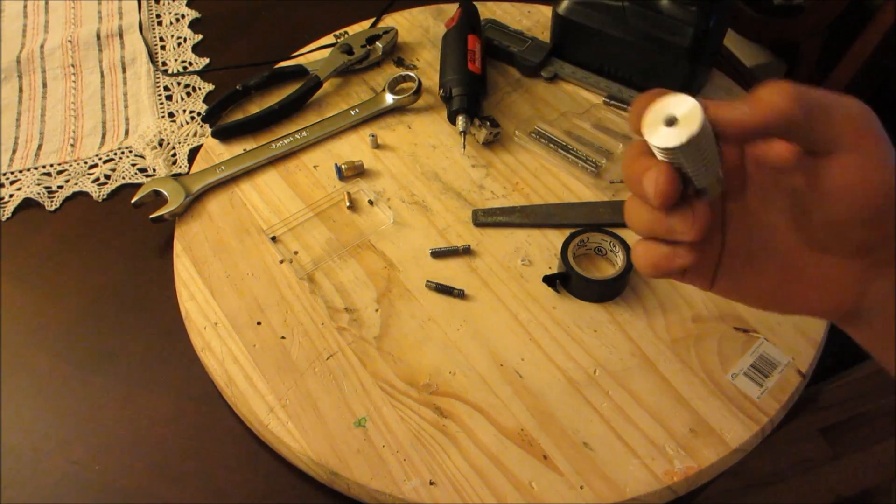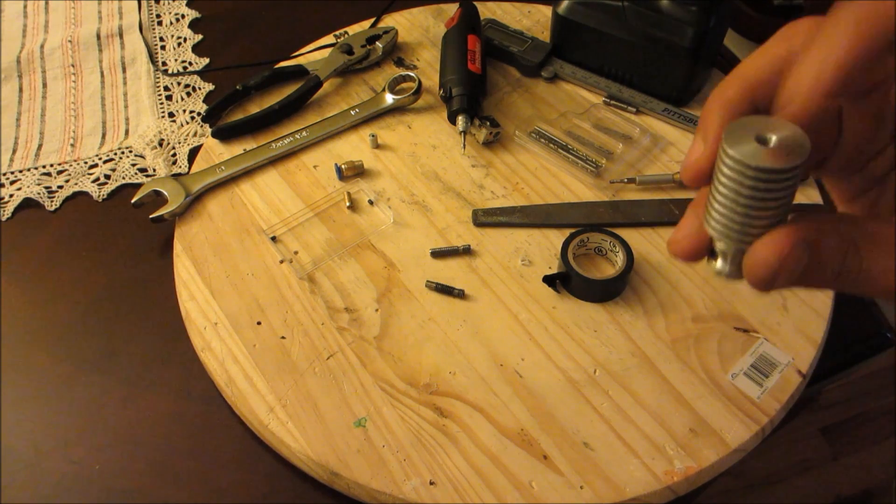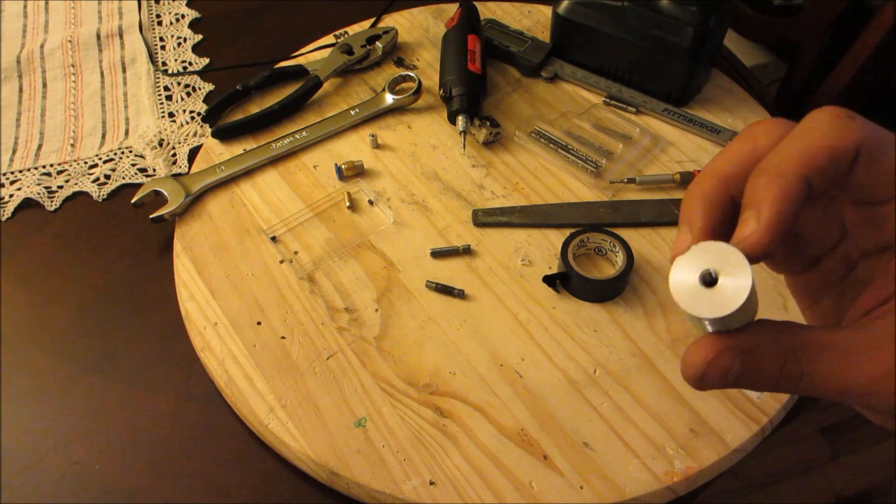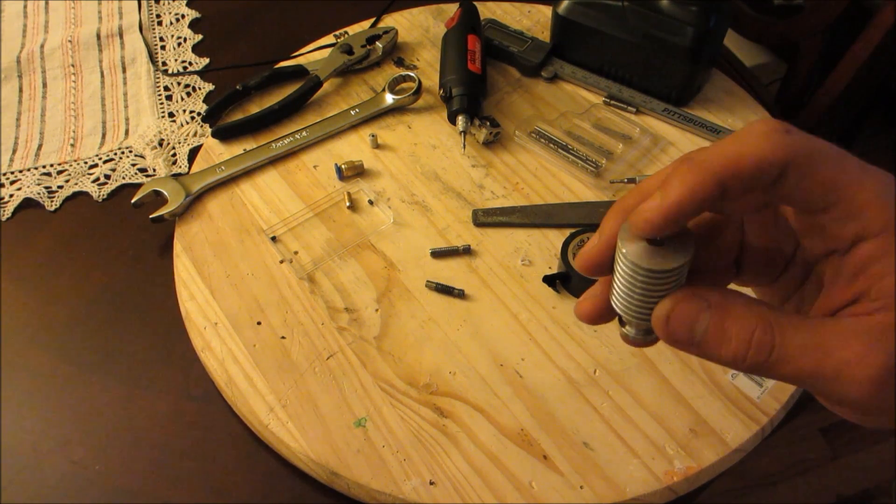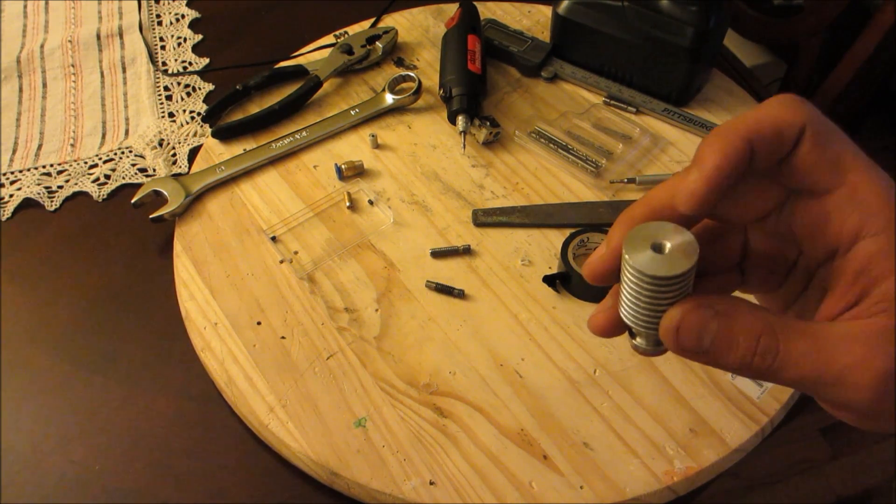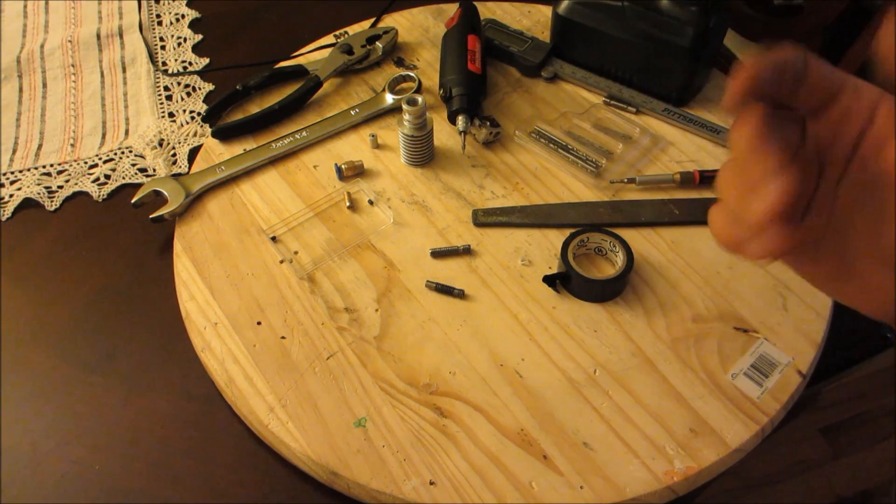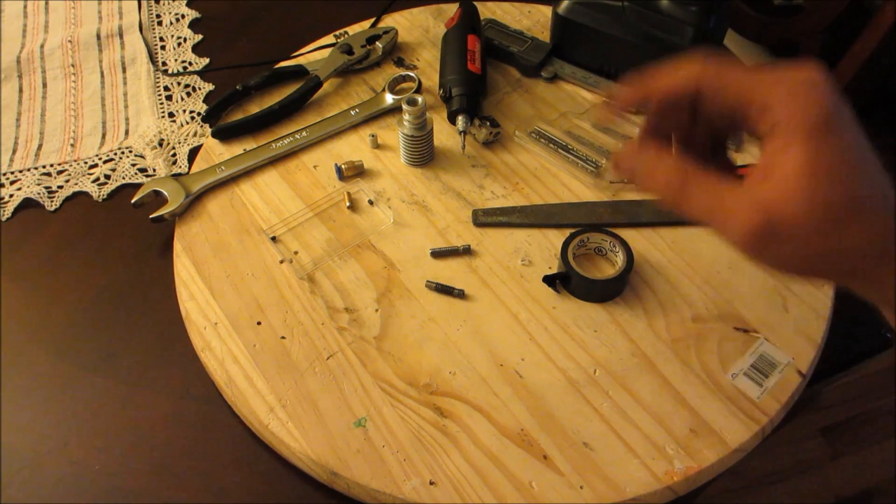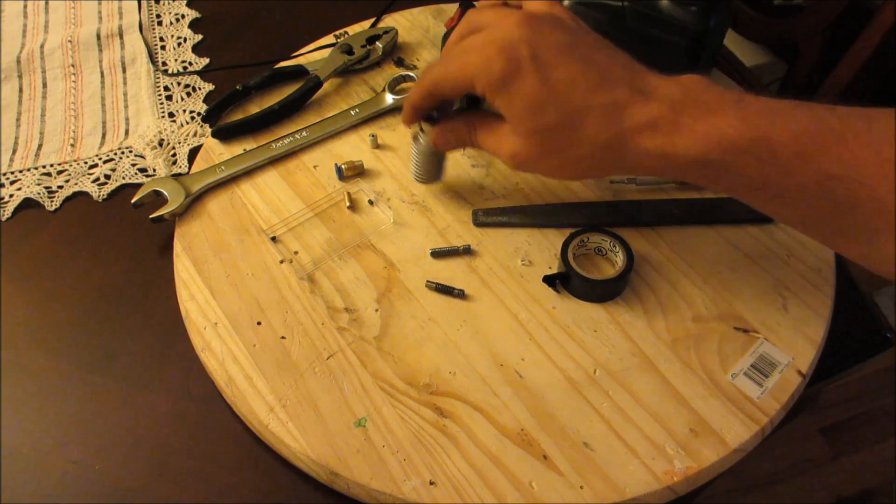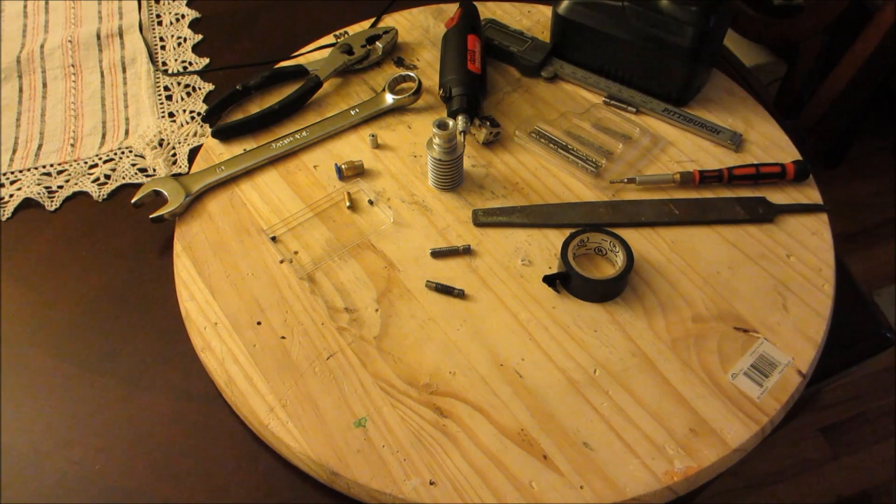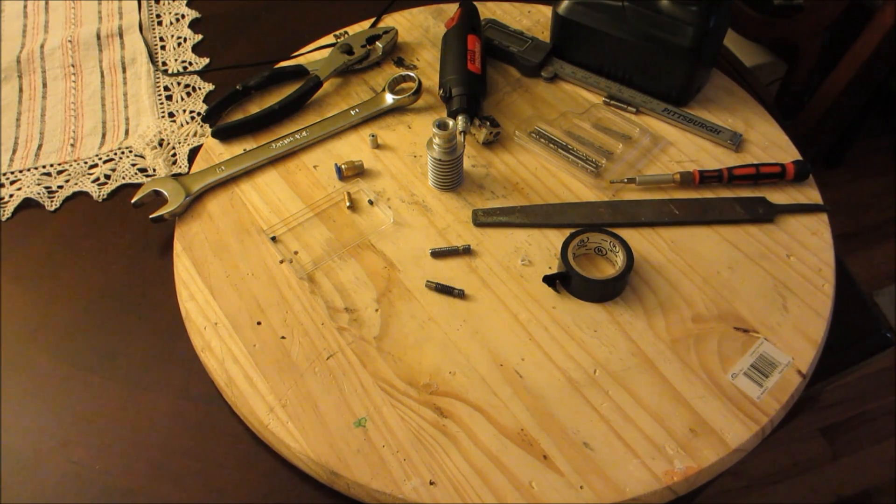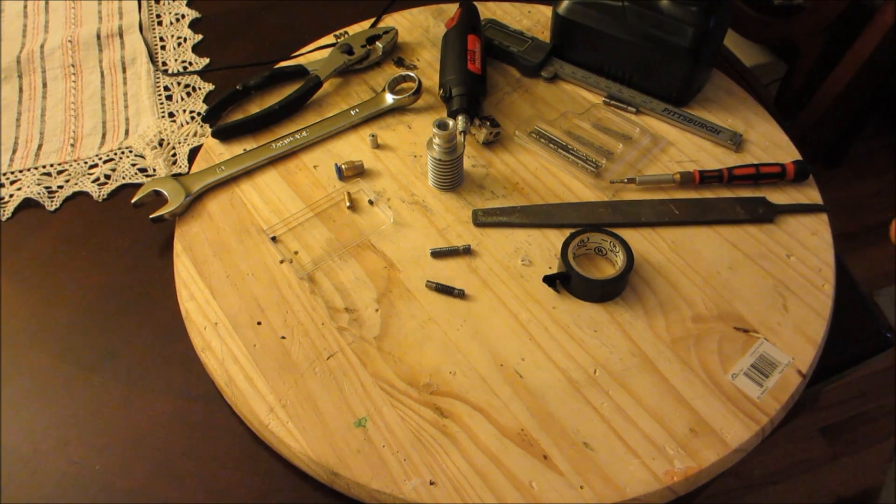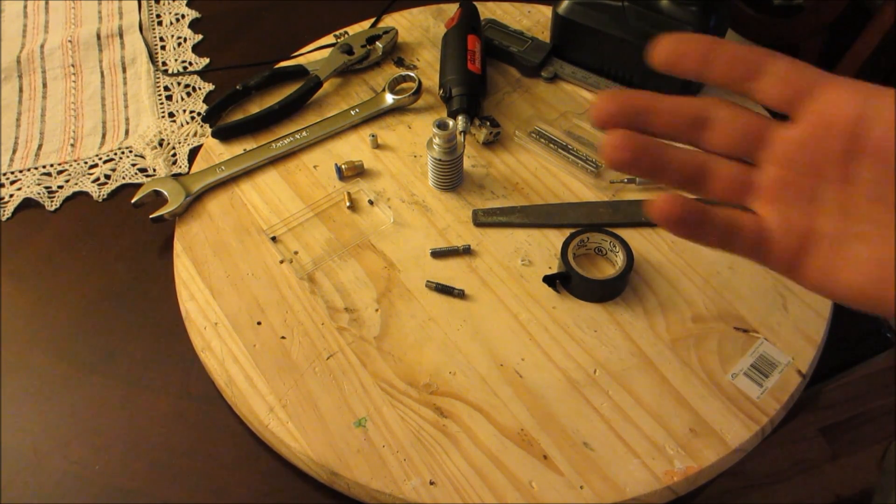The heat break threads I galled up trying to clean it. It wasn't holding right anymore and I destroyed the heater block as well. Since I bought two of these, I figured I'd show you guys what I've done to actually get a stable, properly functional heat break.